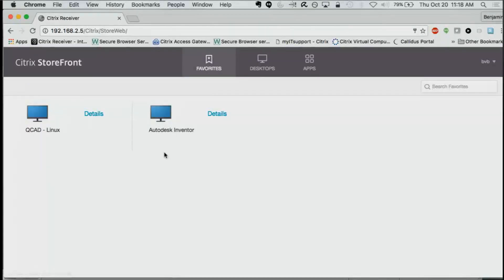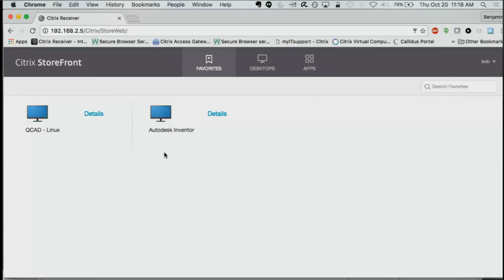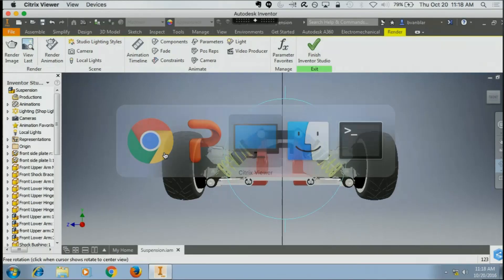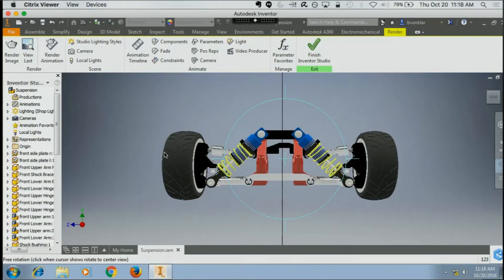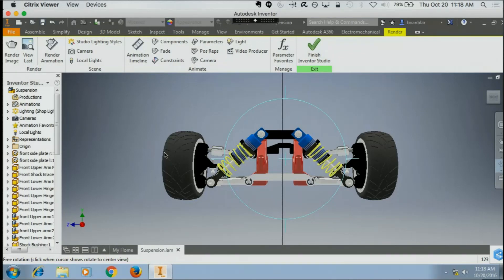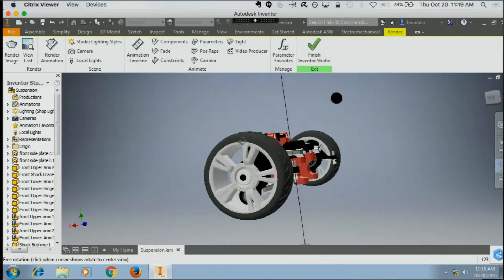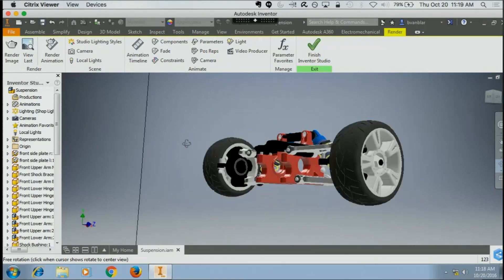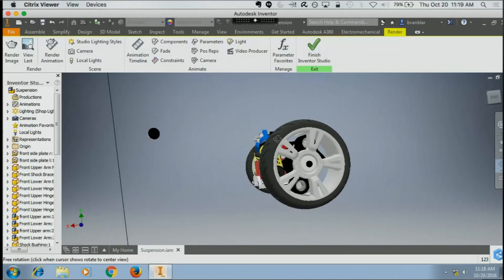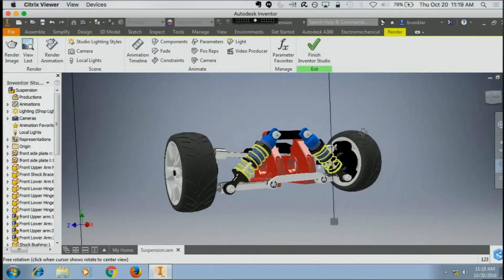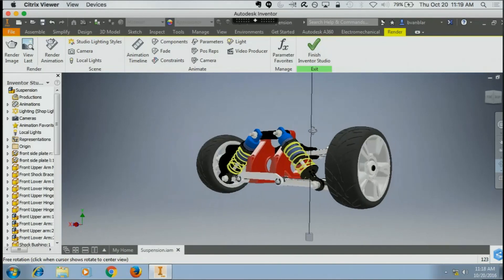One of them is Autodesk Inventor. That's great, this is a CAD application I use every day for work. I happen to have it up here, and you can see this is a full version of Autodesk. And the performance is just like my local workstation, which is really incredible.